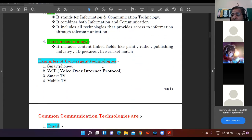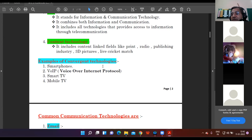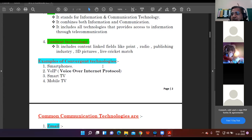These are some examples of convergent technologies: smartphones, the mobile that you're using; VoIP - full form is Voice Over Internet Protocol; then smart TV, mobile TV. That Disney Hotstar you watch on mobile.